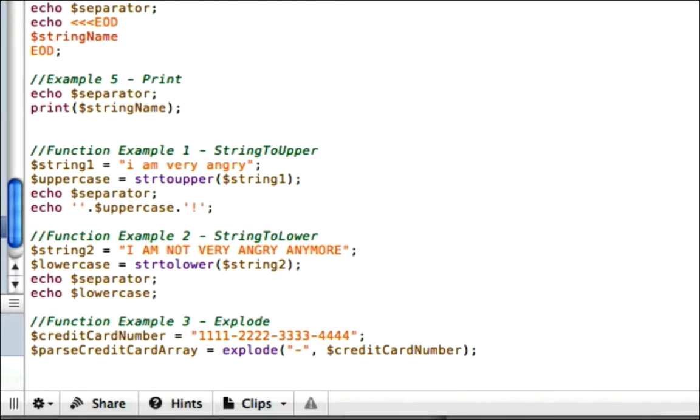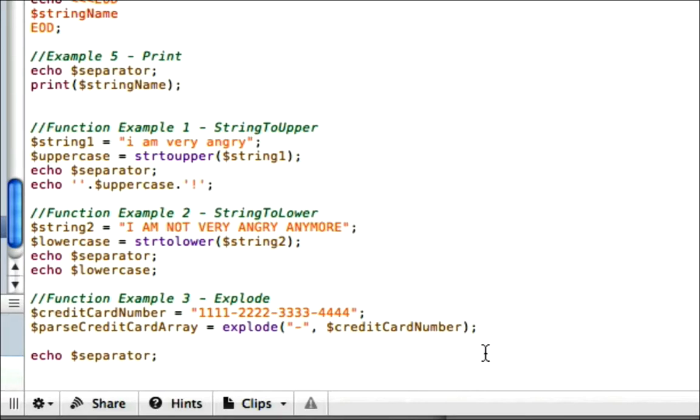Now we need to figure out, now that we have four groups of numbers, we need to figure out how to put the numbers back together so that we can have our credit card number without the dashes in it. Okay, so what we do that is, let's go ahead and echo our separator. And I'm going to show you the different pieces of the credit card number. As I was just explaining,